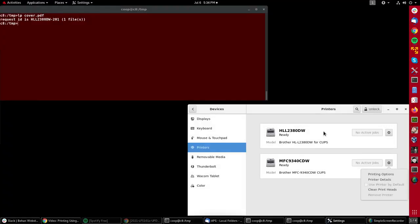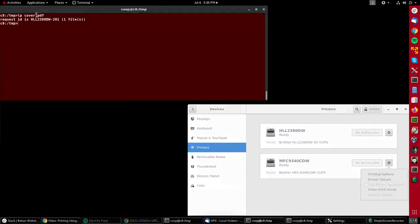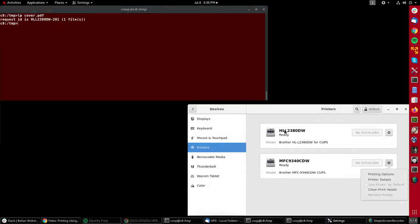You'll notice on the right-hand side here I have brought up the graphical interface to the printer, and you'll see that it is showing this printer, HLL2380DW, as being the one that's printing.